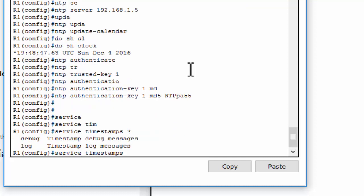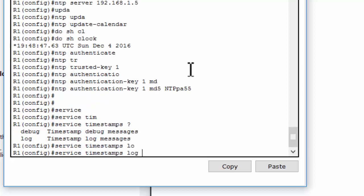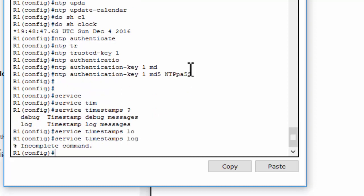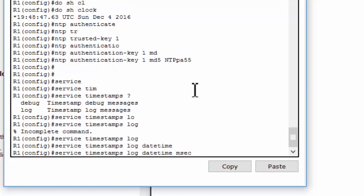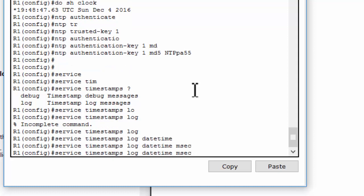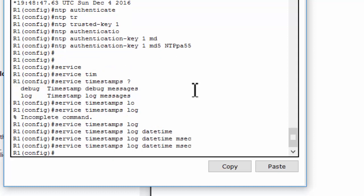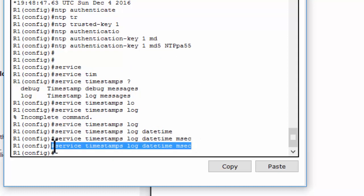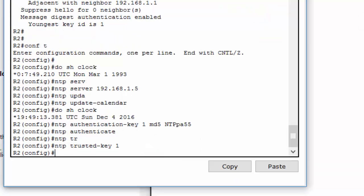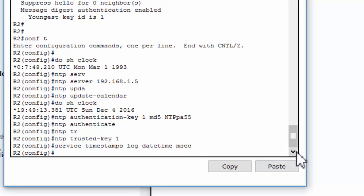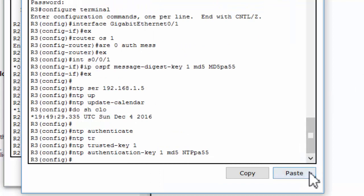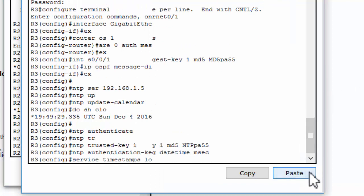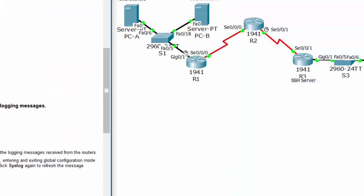And if we want to insert the date and time on the message log, we use the service timestamp log datetime msec to insert the date and time on the syslog message sent from the router to the syslog server.